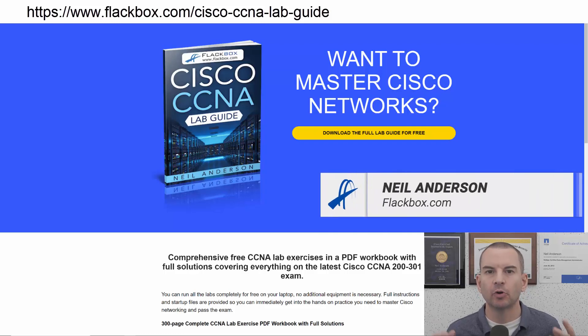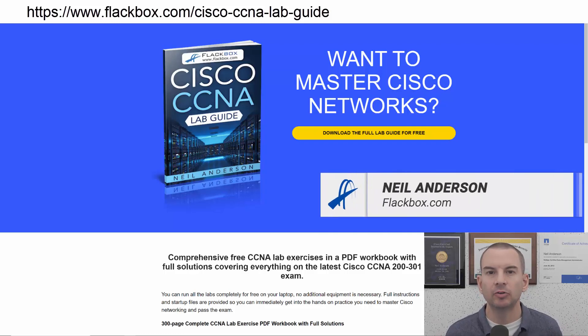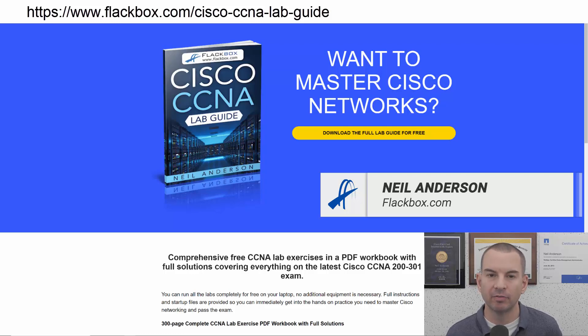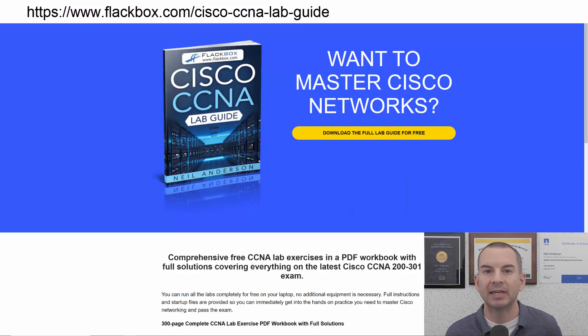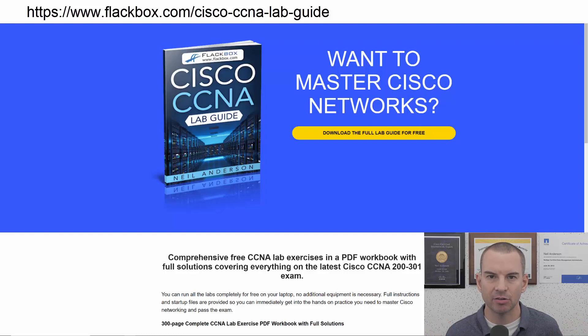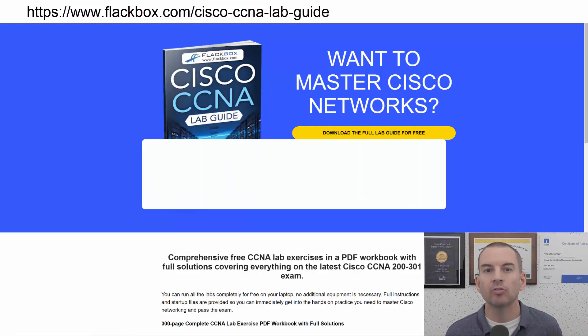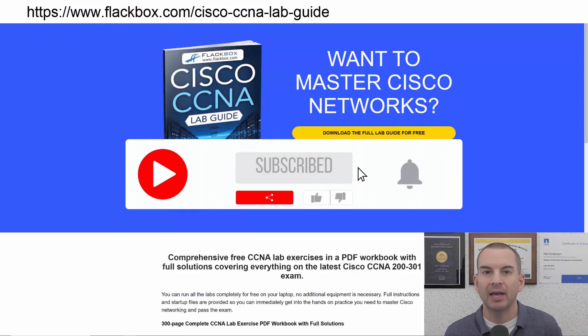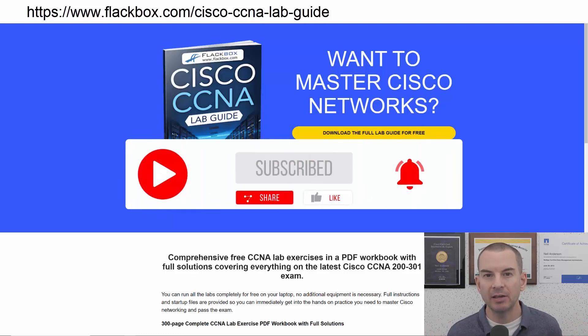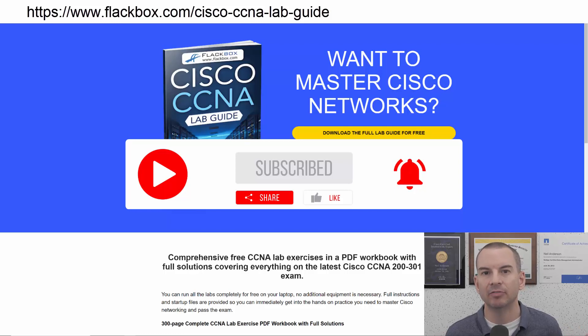Just a quick reminder before we get into the lesson to download the hands-on lab exercises that accompany this complete CCNA course. I'll include the link in the description. Also remember to subscribe and hit the notifications bell so you don't miss any of the lessons in the course.